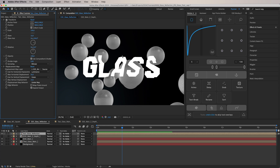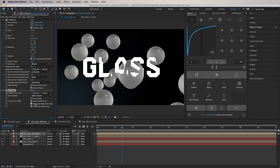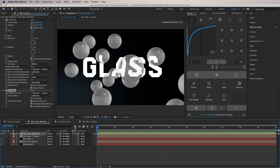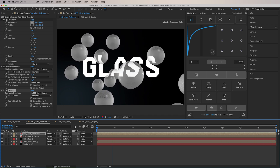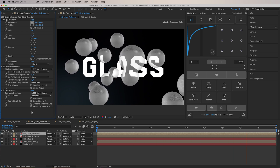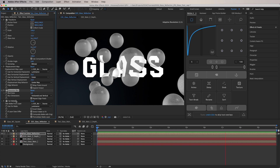The displacement is affecting the whole text, but we want to isolate the distortion only to the areas where the spheres are — outside the spheres, we want to see the regular text. To achieve this, we're going to add a Set Matte effect. We'll choose the Z Depth comp as the matte source and use Luminance as the channel. Now you're seeing very nice distortions in the text only where the spheres are.